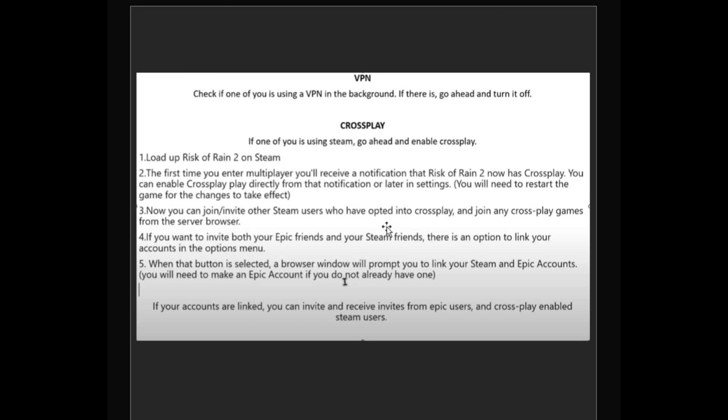If you want to invite both your Epic friends and your Steam friends, there is an option to link your accounts in the option menu. When that button is selected, a browser will prompt you to link your Steam and Epic accounts.